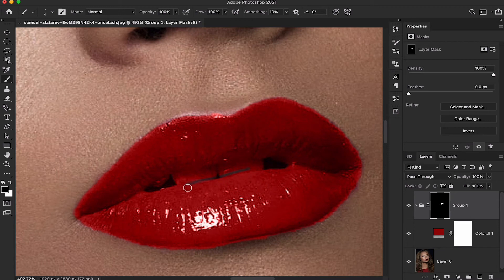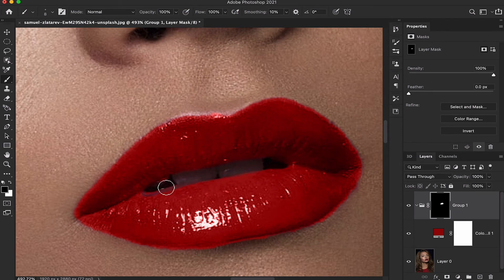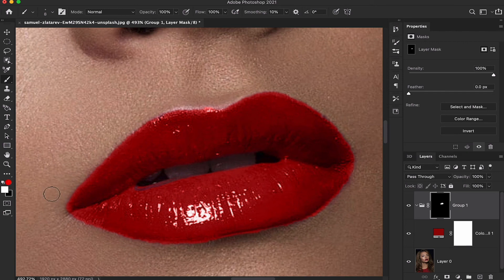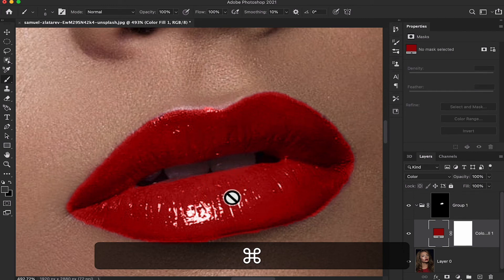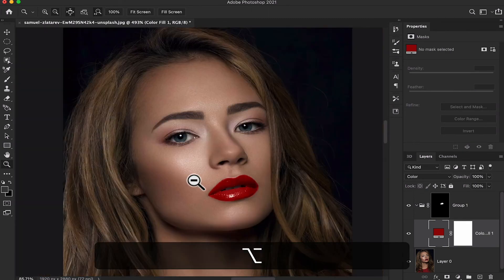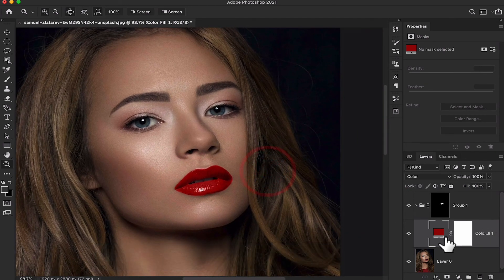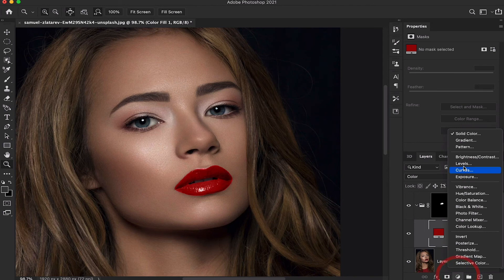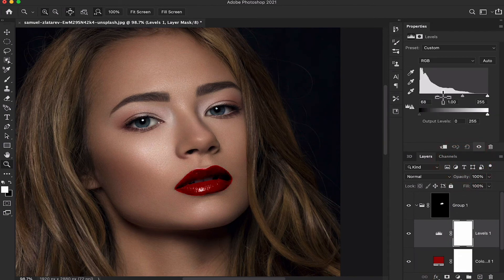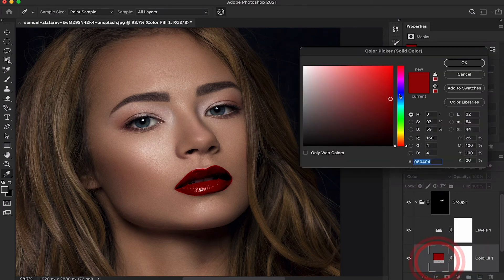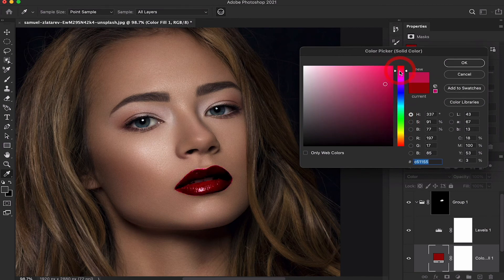Also clean up the teeth area. Now I'm going to take a Levels layer, decrease the level, and double-click here to choose whatever color you want — red, yellow, or any other color.